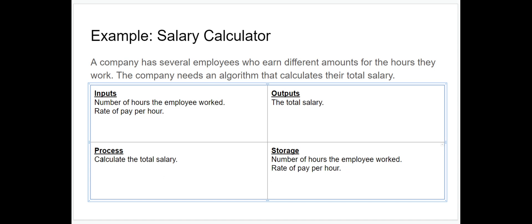But that's not the only data we need to store. We also need to store the result of our process. We said we need to calculate the total salary the employee earns, and in order to output that to the user we need to store the value we've calculated. So we add that to our list of things to store.